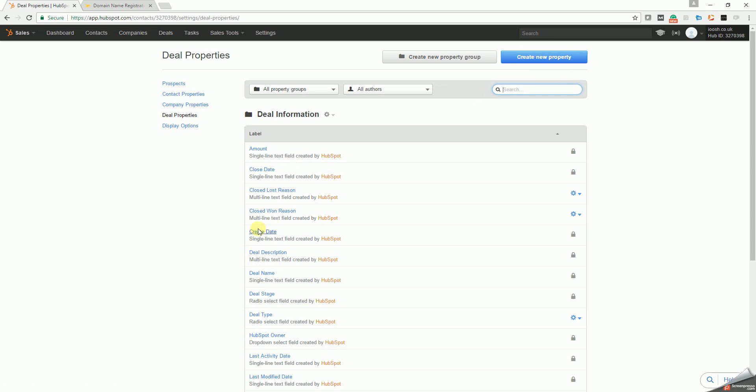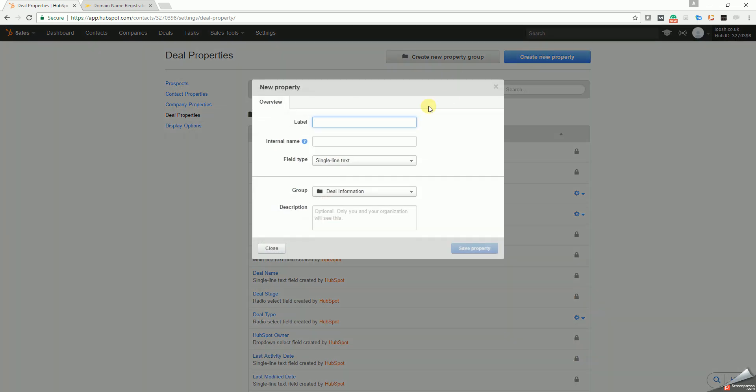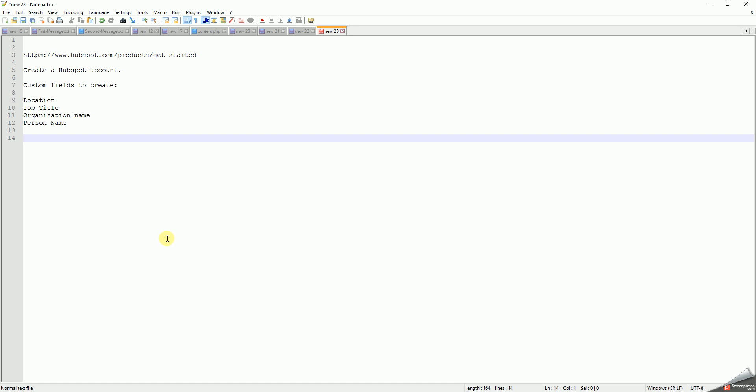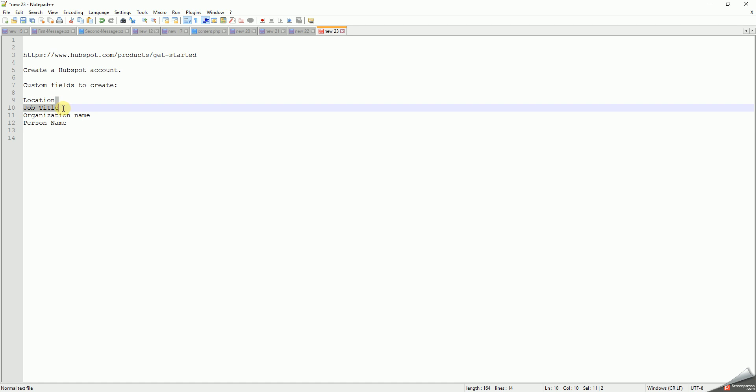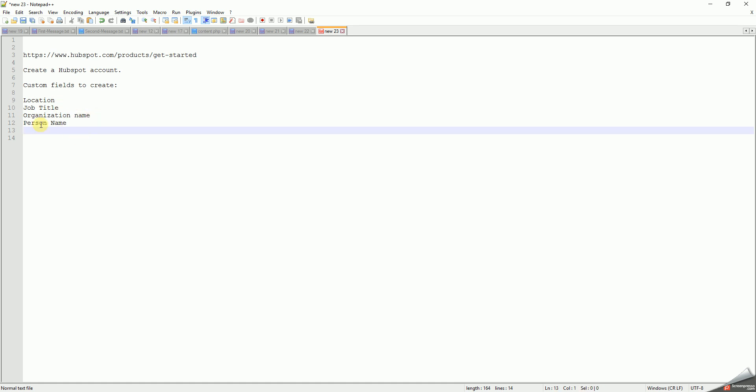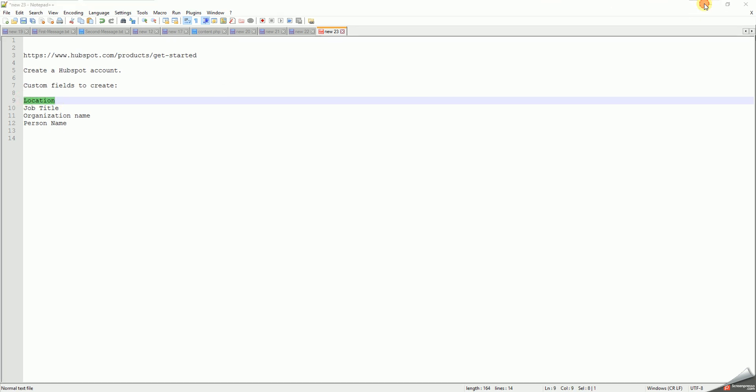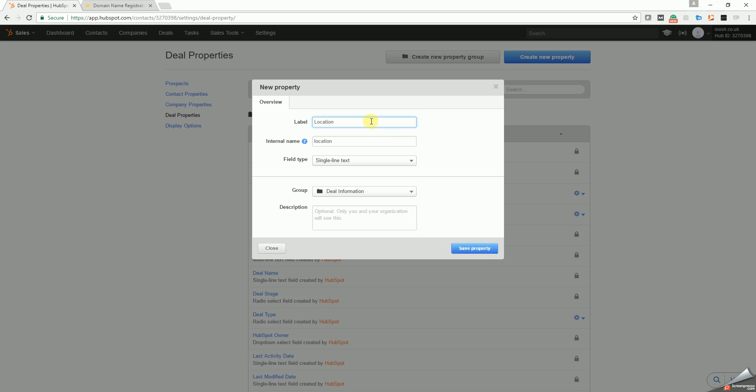What we need to do is create a new property. In the description of the video, I'll add the names of the fields you need to add, but they are basically these: location, job title, organization name, and person name. They need to be spelled exactly as they are here. If I copy location, I'm going to give it the label location here. The internal name needs to be location with a capital L, and then save the property. Sorry, needs to be lowercase, so save the property.